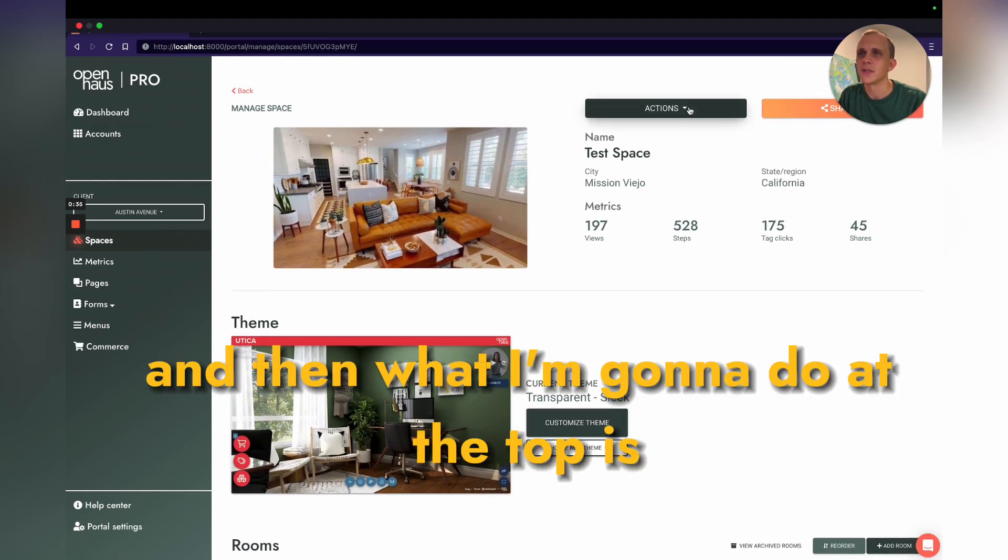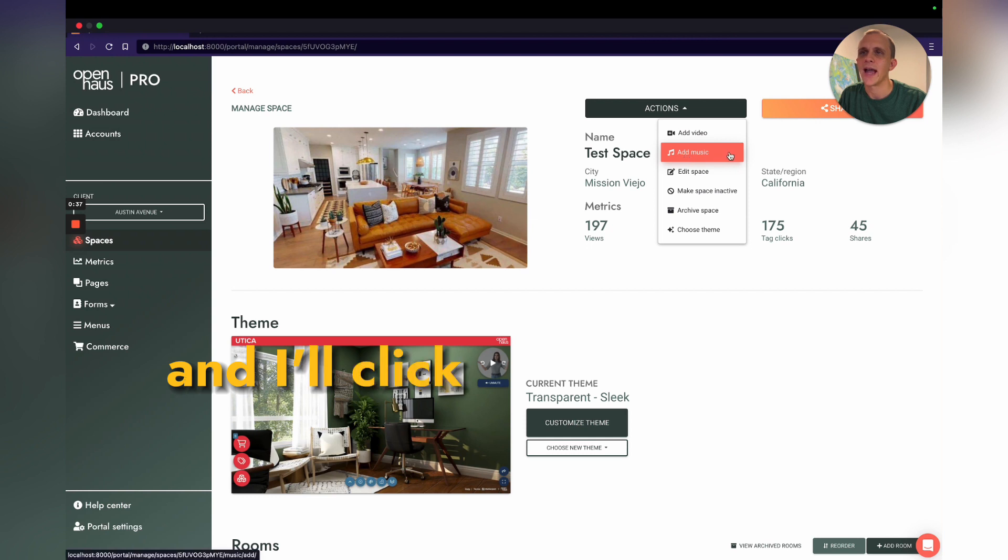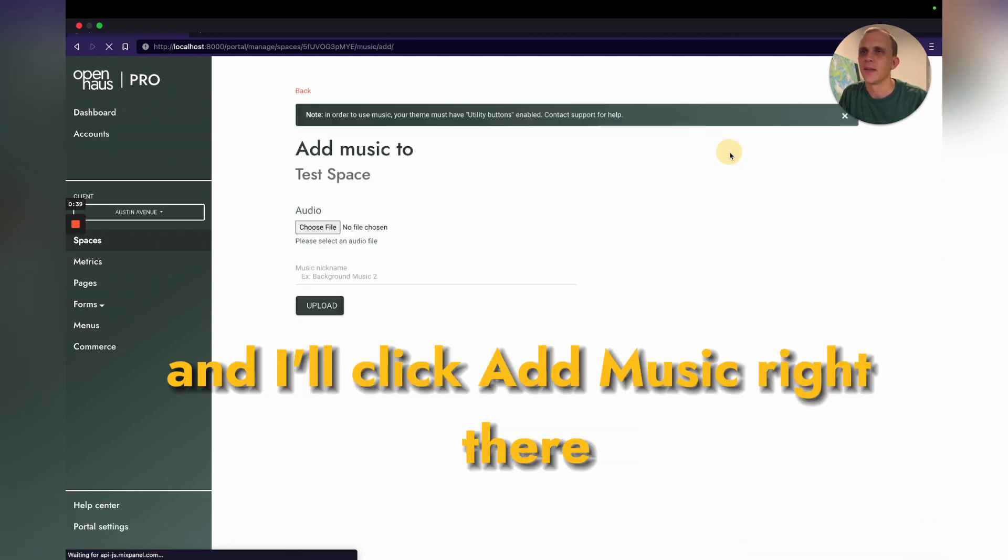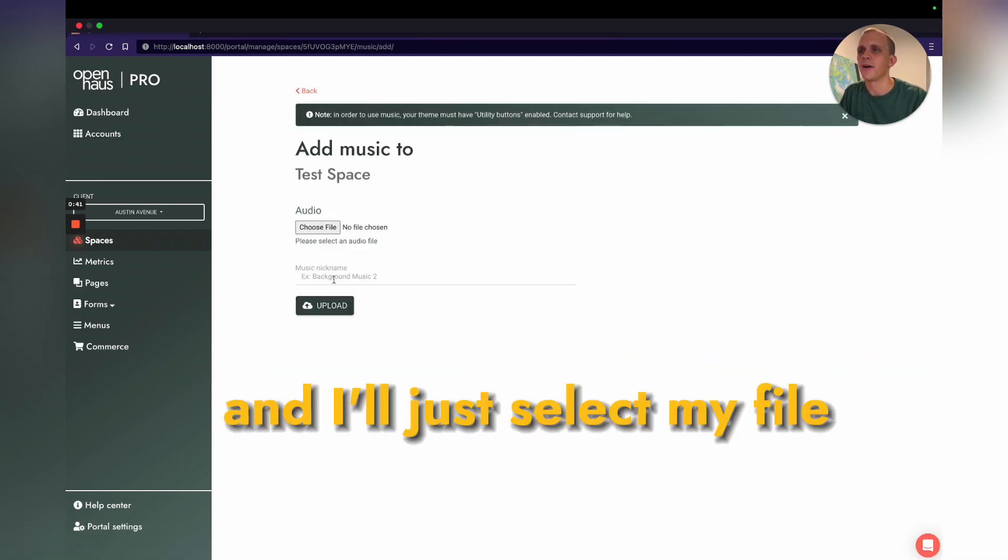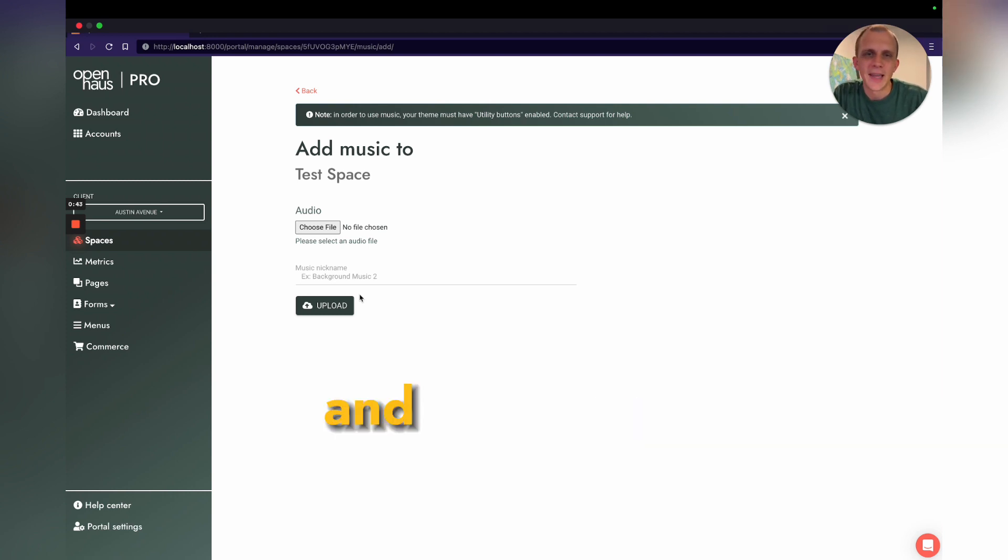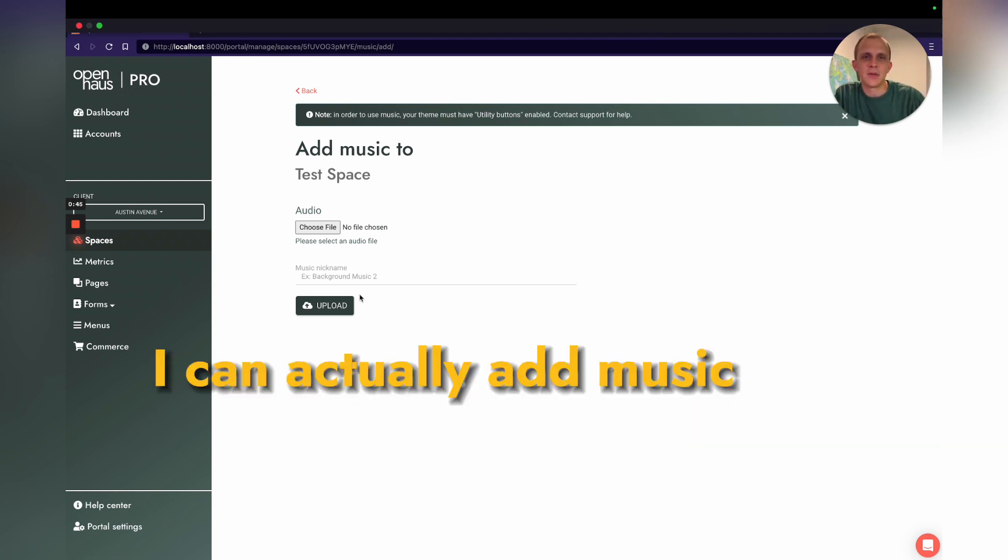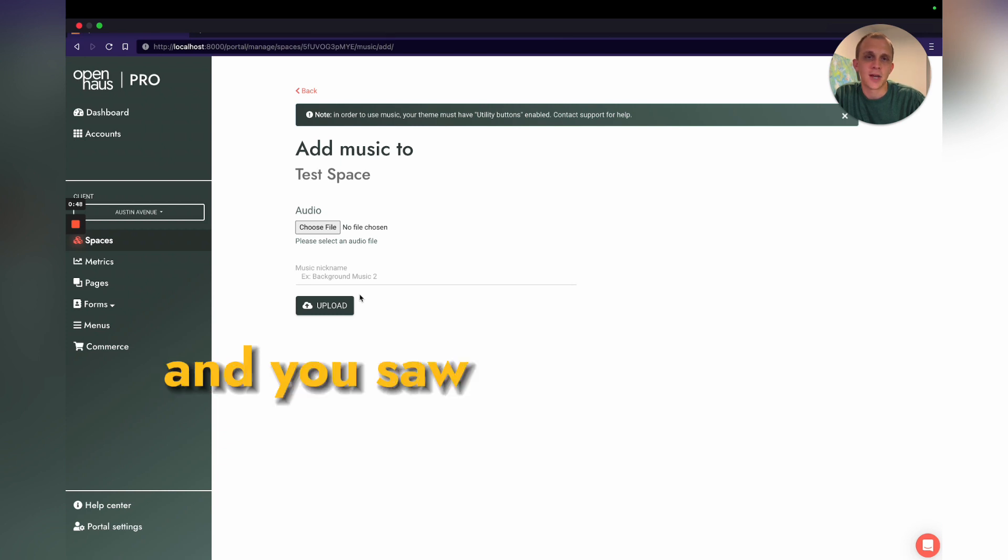I'll click Actions at the top and then click Add Music right there. I'll just select my file, click Upload, and just like that I can actually add music to my Matterport tour. You saw it was just a few clicks away once I'm in the Open House Pro portal.